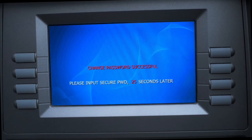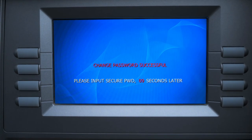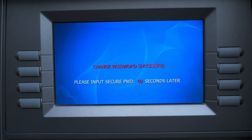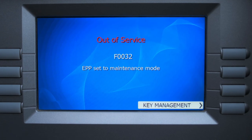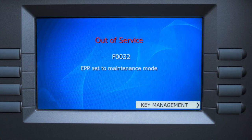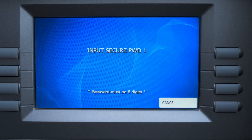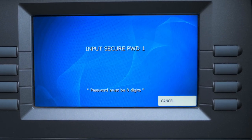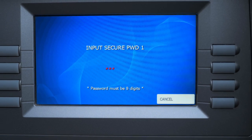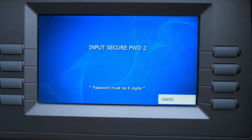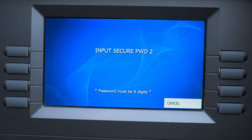After waiting 30 seconds, it's going to make you re-enter the passwords you just set for Password One and Password Two. After you've changed them, you can go to Key Management and enter the new passwords — Password One first, then the new Password Two.